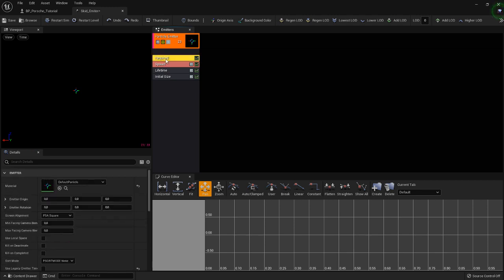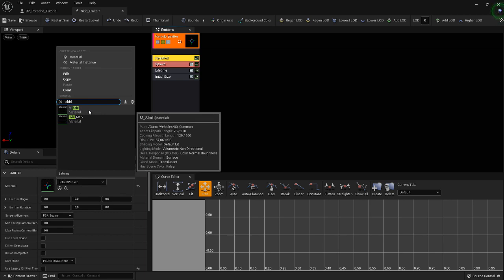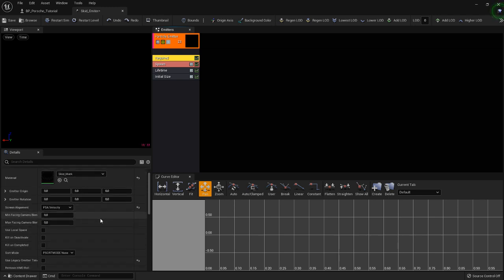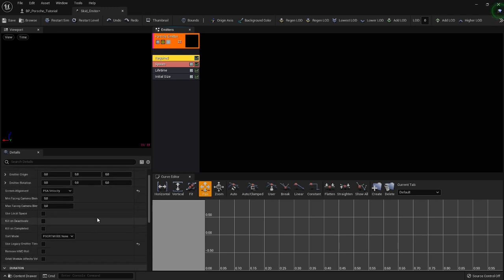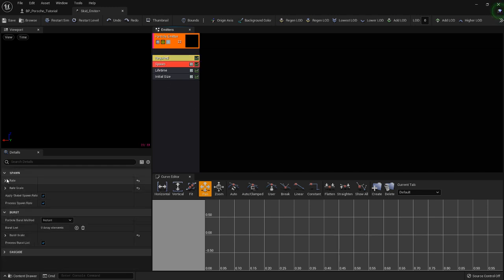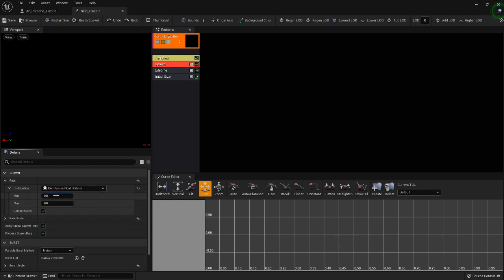Somewhere in there we need to set our material. That's going to be skid mark — the one we just created. Screen alignment looks better if you use PSA Velocity. Now if you go into the spawn section, instead of constant I like to use uniform. Values of 20 to 100 are ones I tested and found worked best. Because if you don't spawn enough, they'll be stretching out a lot, so the longer you drift, the more you're going to lose your skid marks.